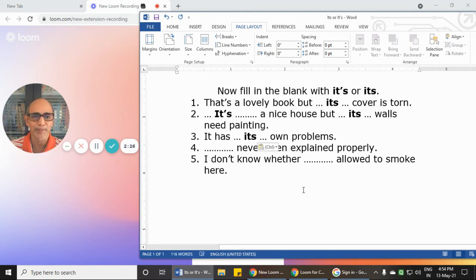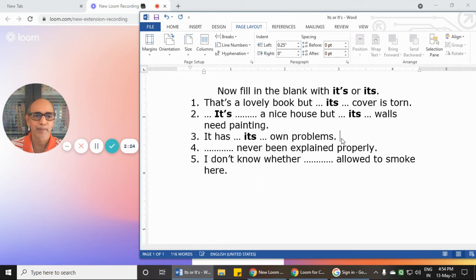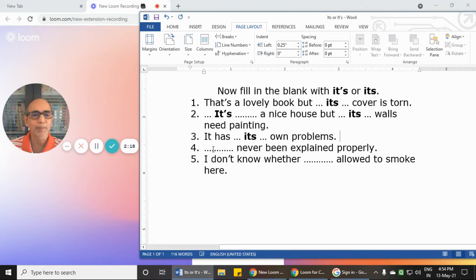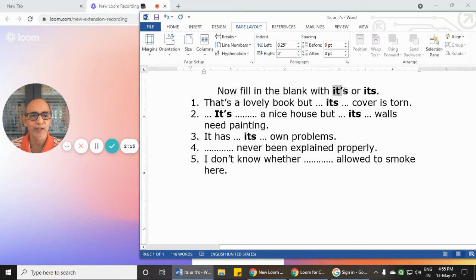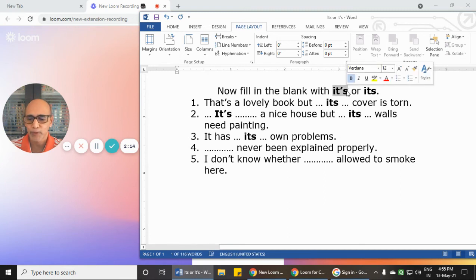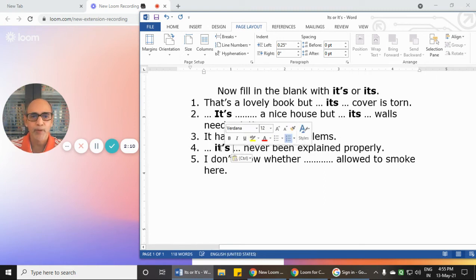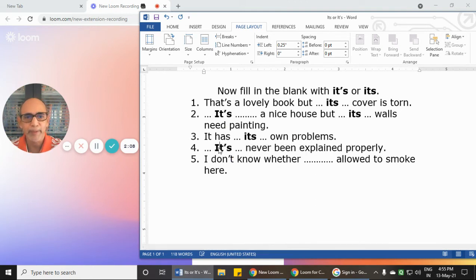Number 4: 'It... never been explained properly.' Something has never been explained properly, so we require the 'has' form. We write it with an apostrophe: 'It's never been explained,' meaning 'it has never been explained.'